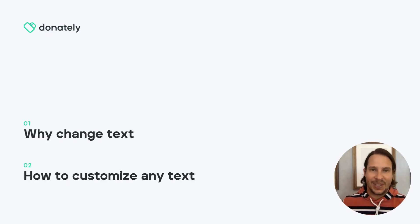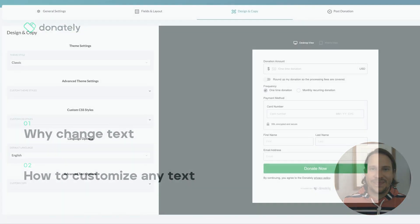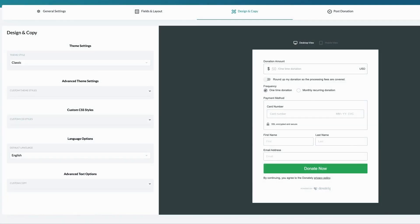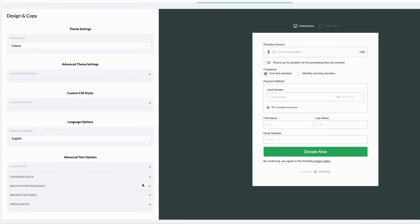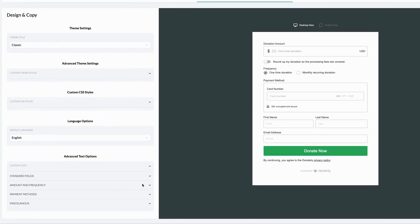So let's get into it. To change the text appearance of any form field, head to the design and copy section of the form builder, scroll down to the advanced text options on the left and hit the down arrow to the right of the custom copy field.